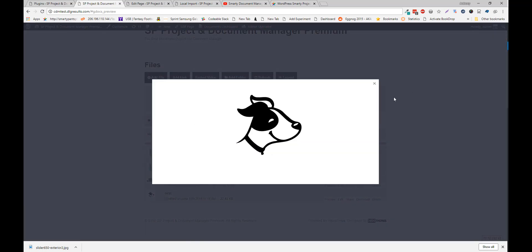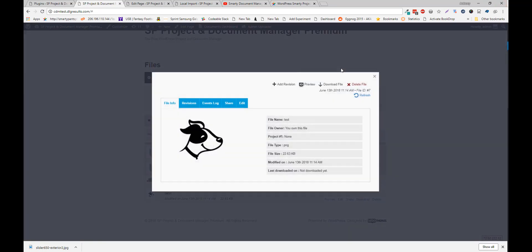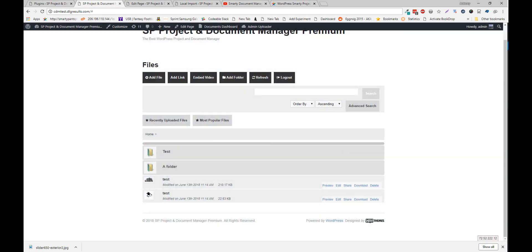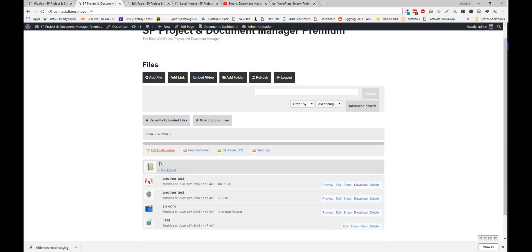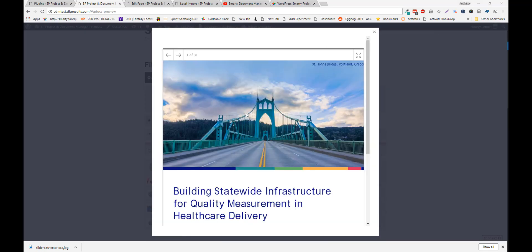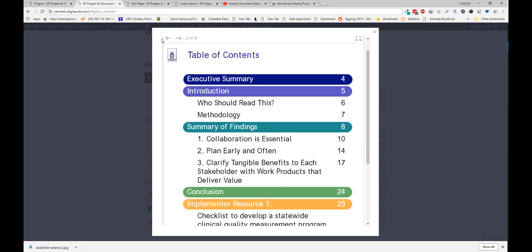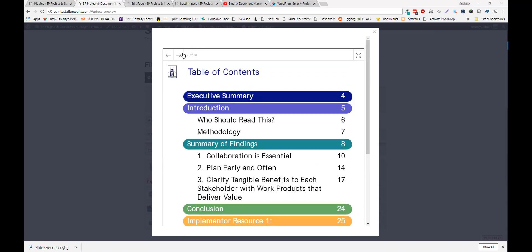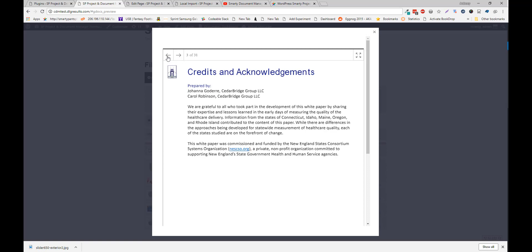Which allows you to preview PDFs, Word documents. So this is a PDF that you can just preview right in the browser instead of downloading it.